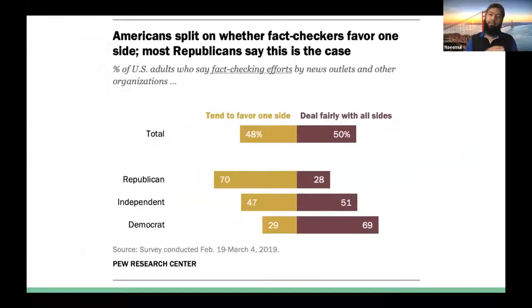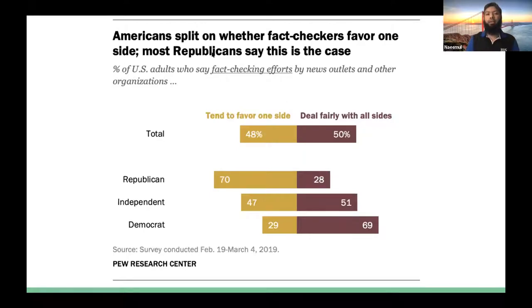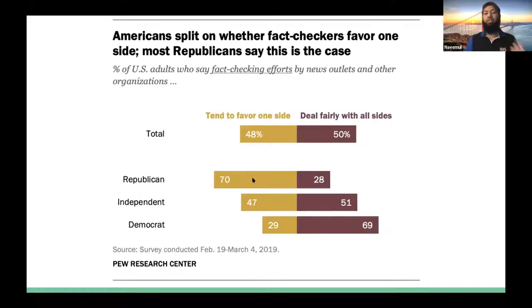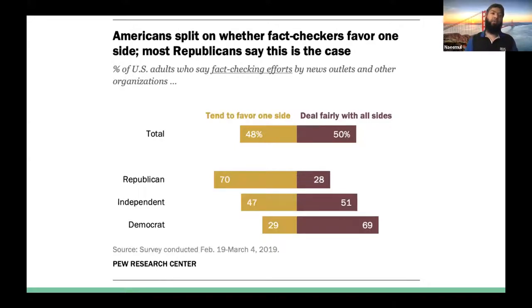Pew did research recently and found that American people don't always believe that fact-checkers are unbiased. Americans split on whether fact-checkers favor one side or not. It is shown that Republicans — 70% of the time — say fact-checkers tend to favor one side, whereas Democrats believe that fact-checkers are doing fairly unbiased work. So even if we keep increasing the amount of fact-checking outlets, if we cannot create the belief in people that the work fact-checkers are doing is unbiased or good, then there will still remain a gap.